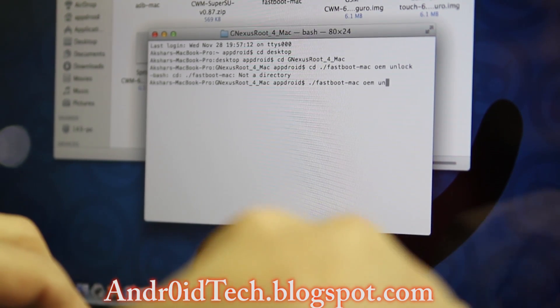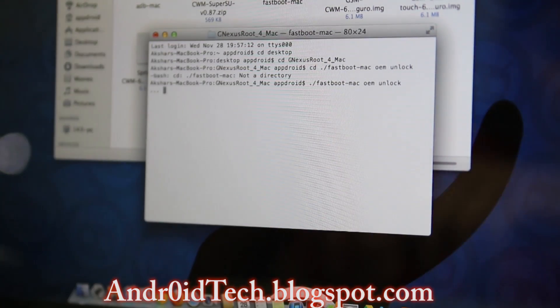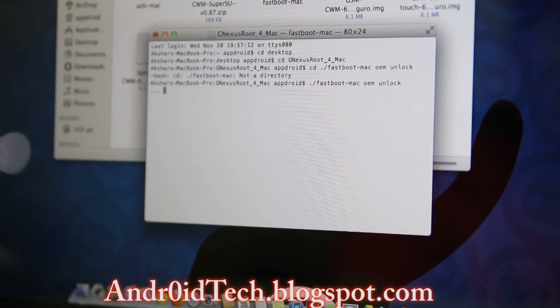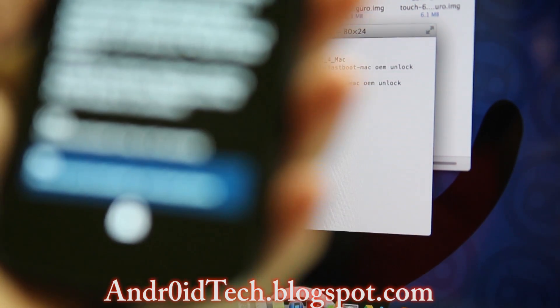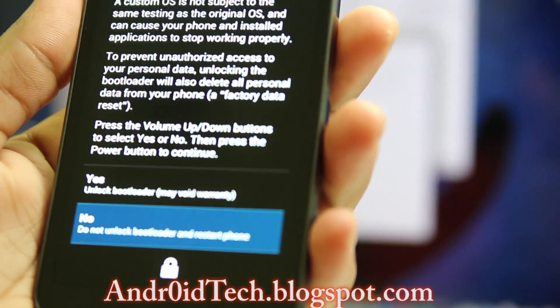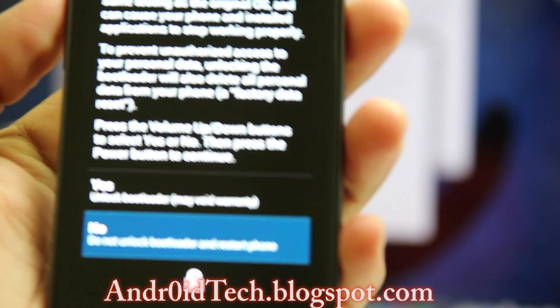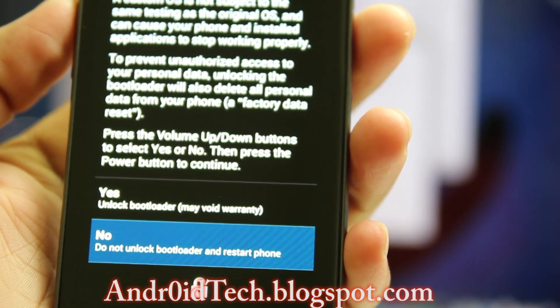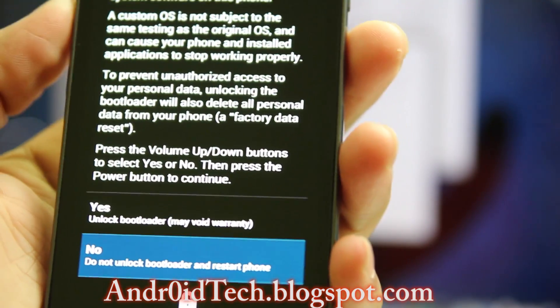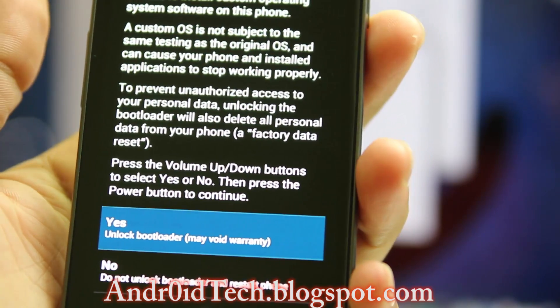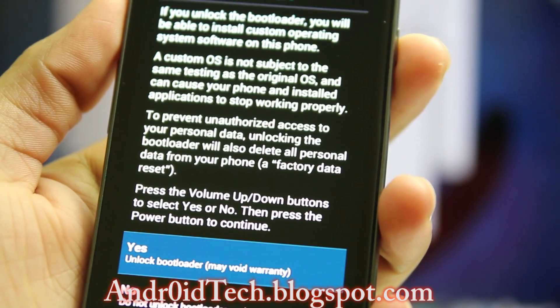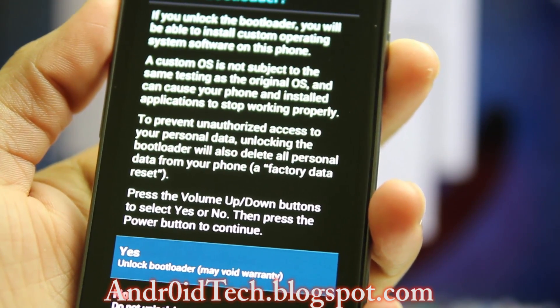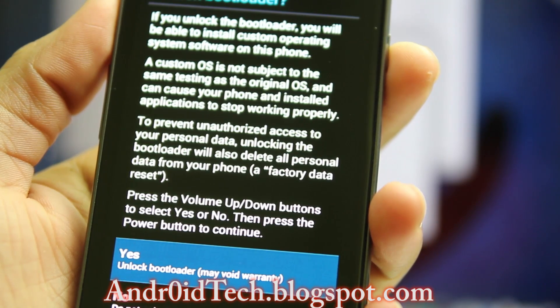On your phone, this is what you're going to see. As it says right there, you may void your warranty. Press volume up and you'll be right there. Don't worry about it—you can lock your bootloader the same way.